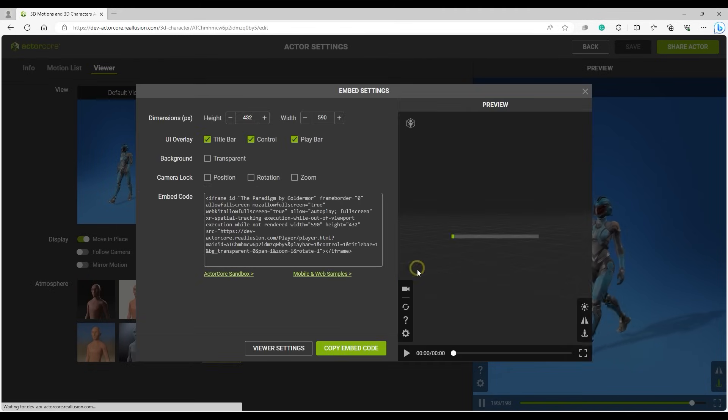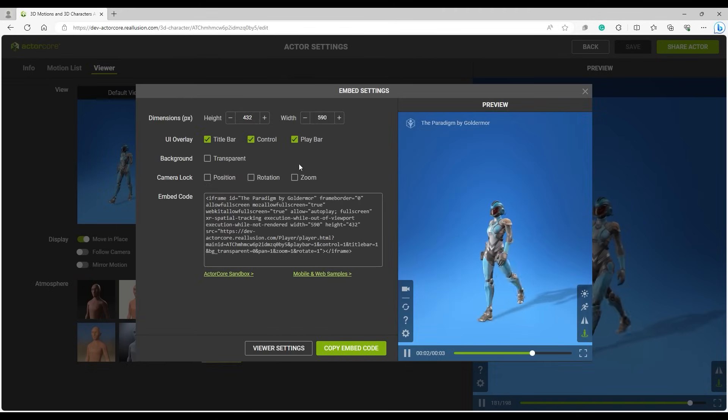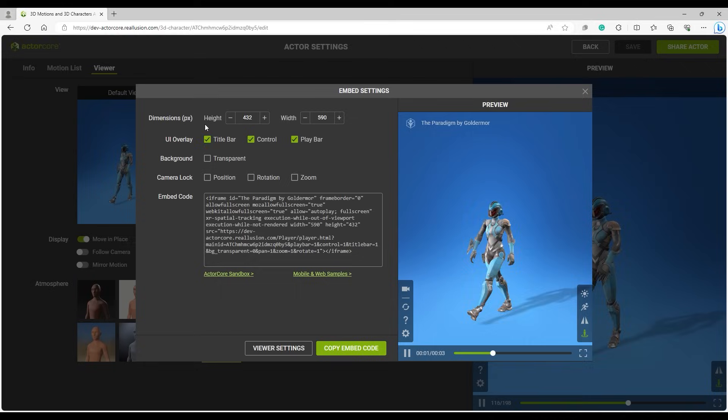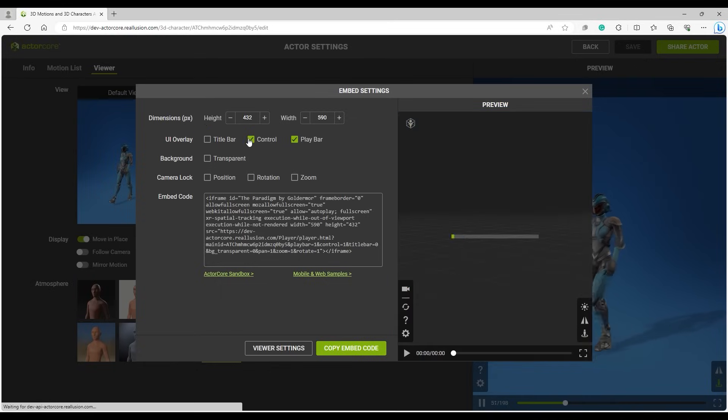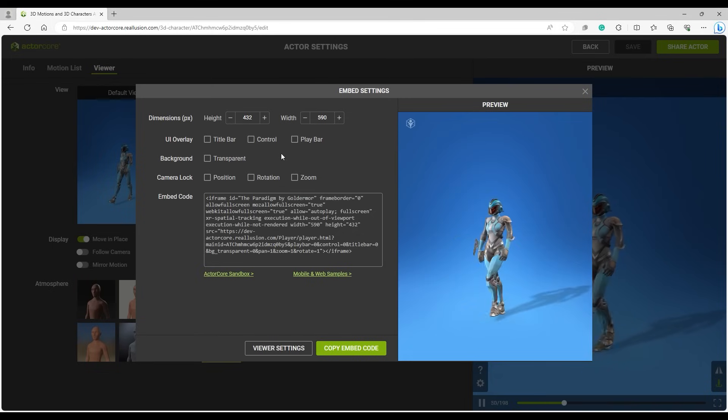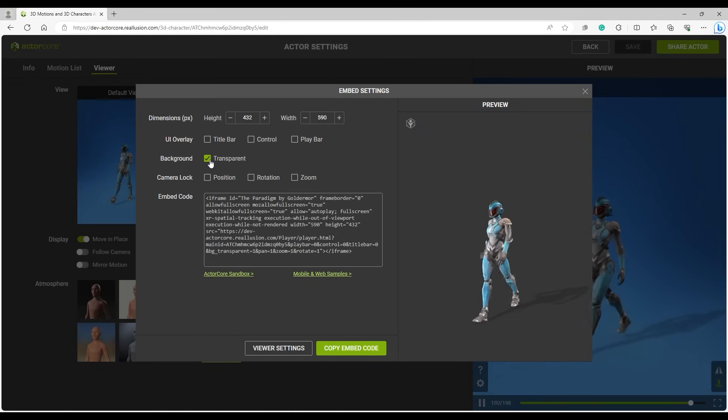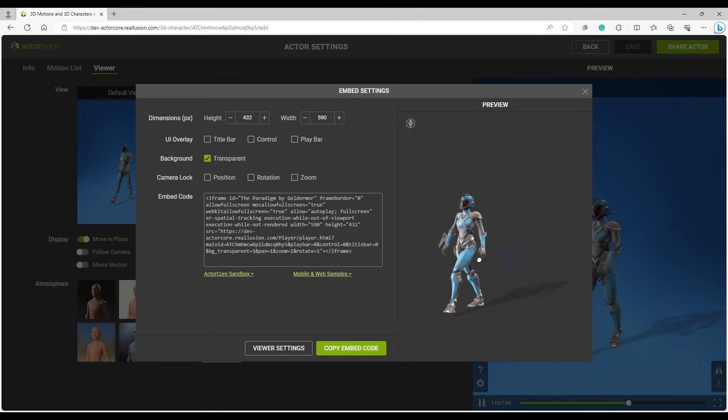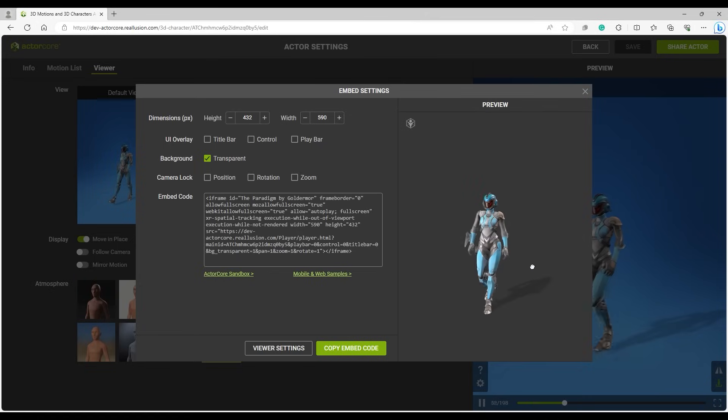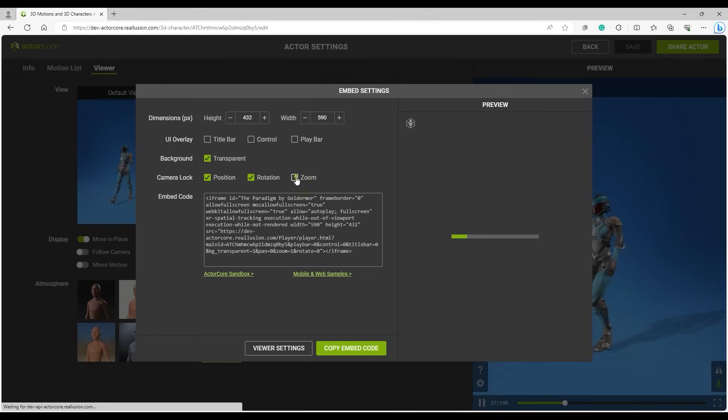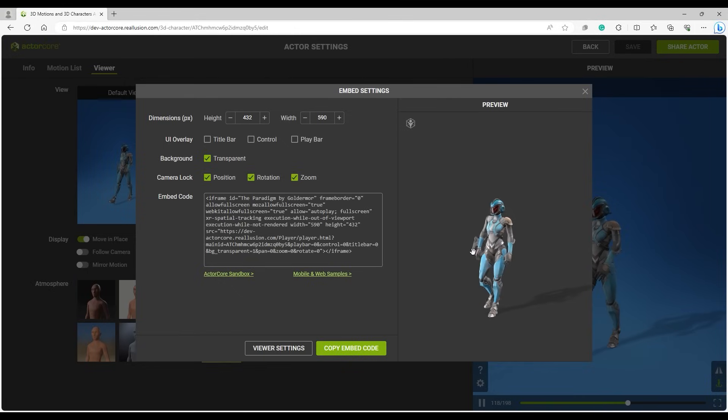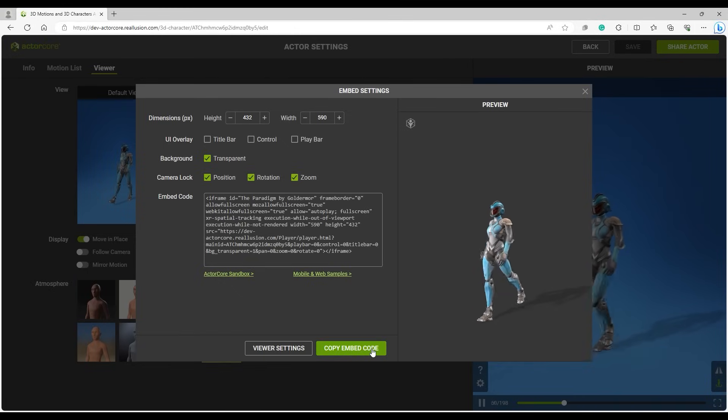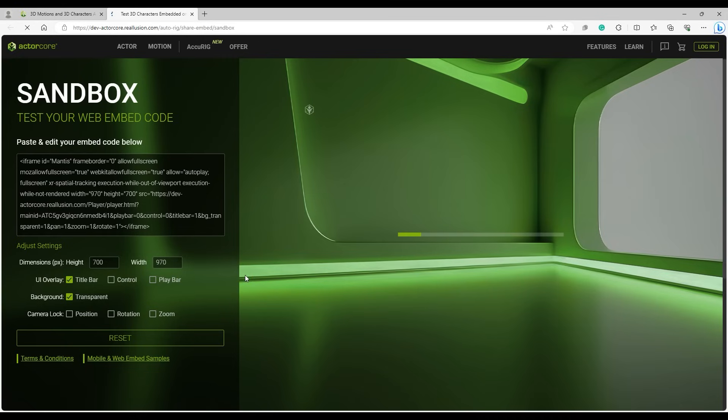You have options to customize a few things, including the dimensions of the Viewer, the UI Overlay, the background, as well as the Camera Lock Type. There is a single-click Copy Embed Code button at the bottom, and you can also test out the results via the Sandbox page.